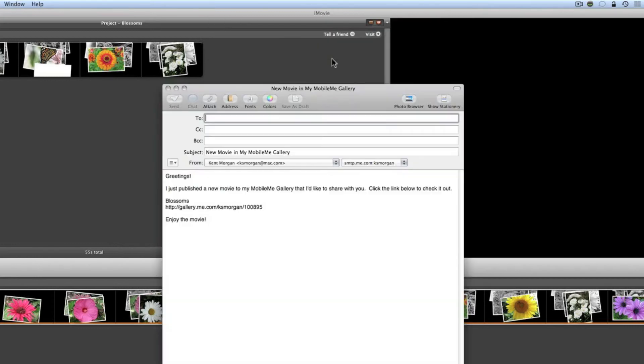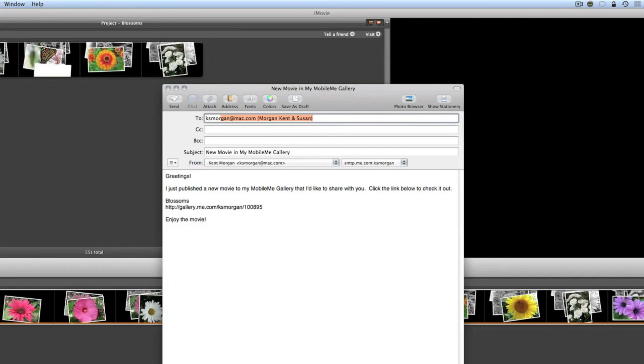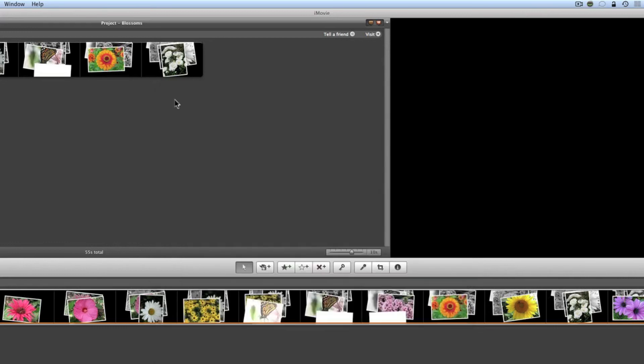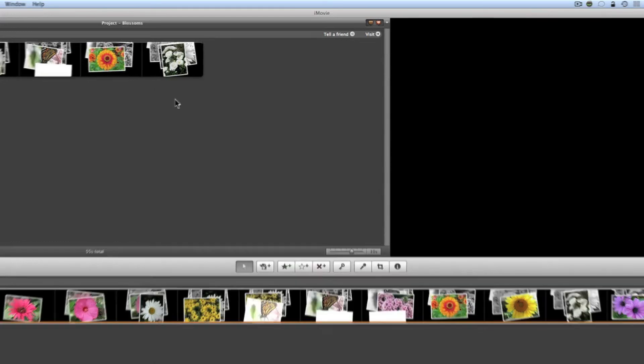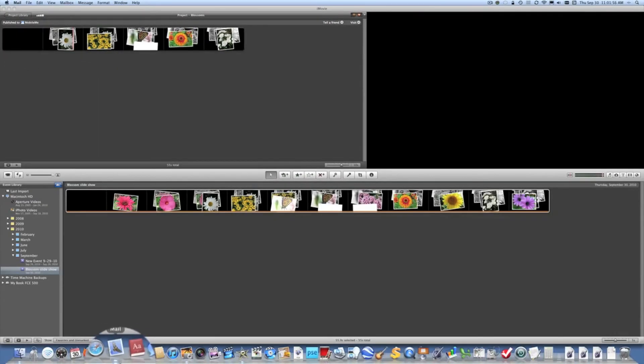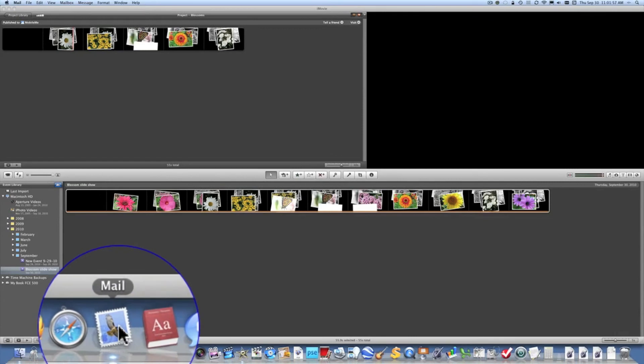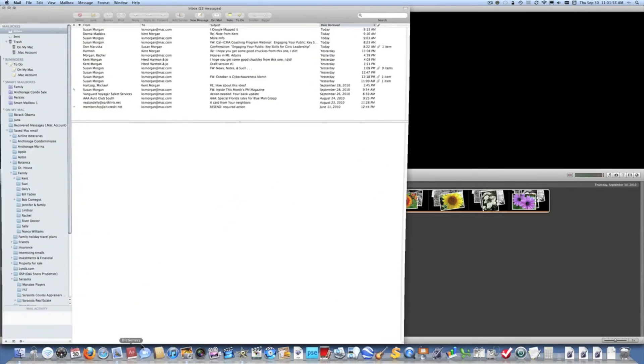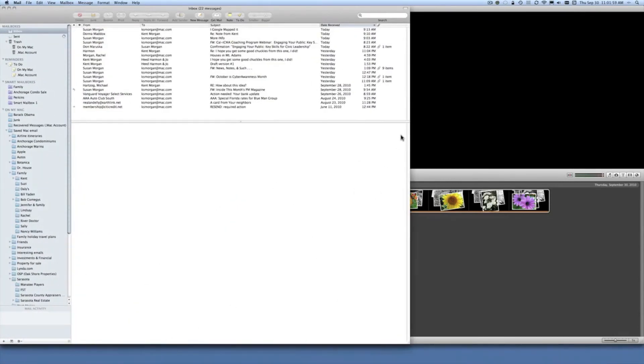So I'm going to tell a friend and I'm going to make that friend myself so I'm going to simply type in my email address and it's telling me about a new movie in MobileMe. Greetings, I just published a new movie to my MobileMe Gallery that I'd like to share with you so I'm going to send that and now we're going to go over to mail and we're going to wait for that message to arrive. We'll be right back again.